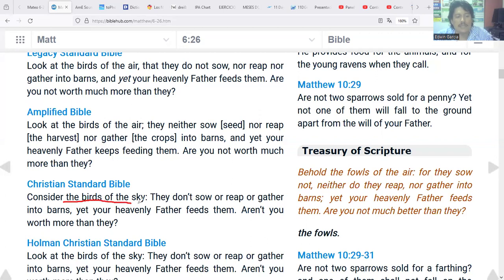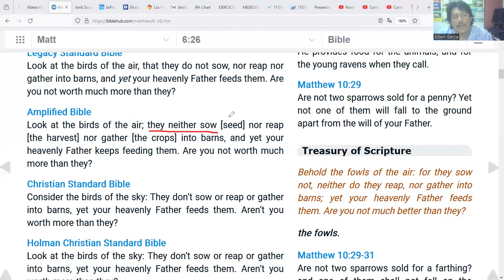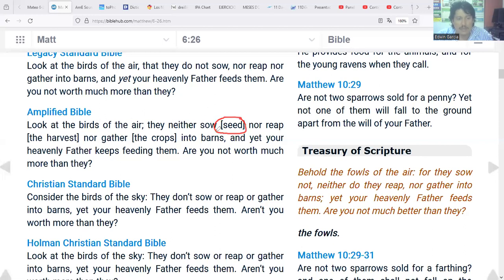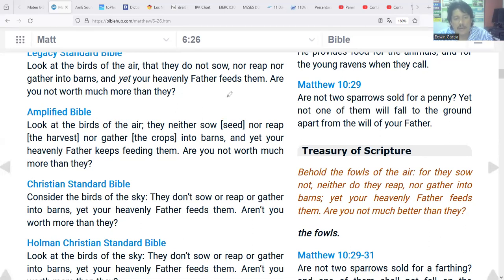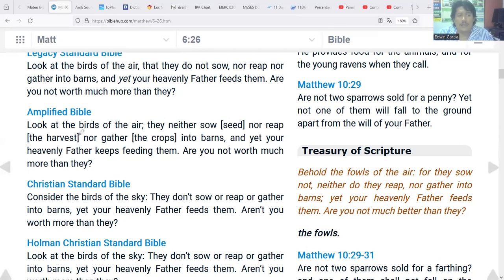Bienvenidos, vamos a iniciar con la clase del día de hoy viendo lo que es la biblia amplificada. Look at the birds of the air. They neither sow - sow is to plant, related to seed, semilla. Nor reap - reap is to harvest, la cosecha. Nor gather the crops into barns.